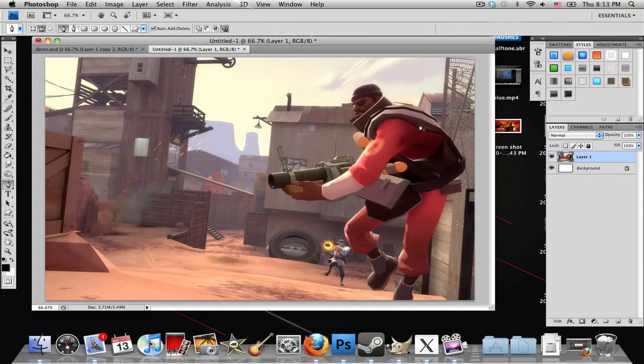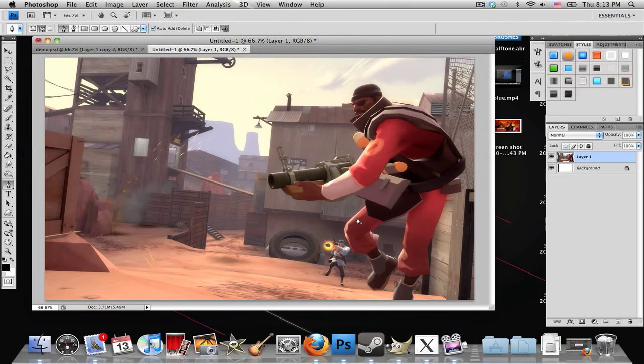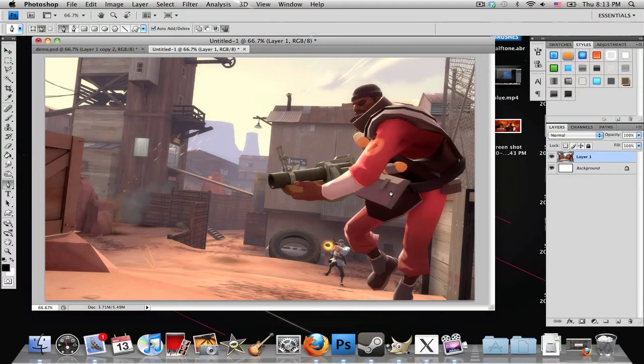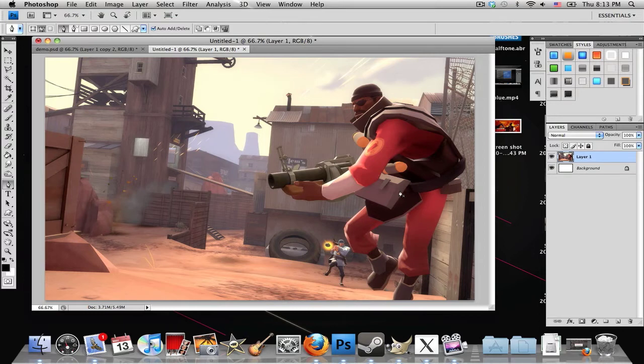In this tutorial, I'll be showing you how to render an image in Photoshop. I'm not going to be going over all the ways you can render an image, just how to render an image using the pen tool today.